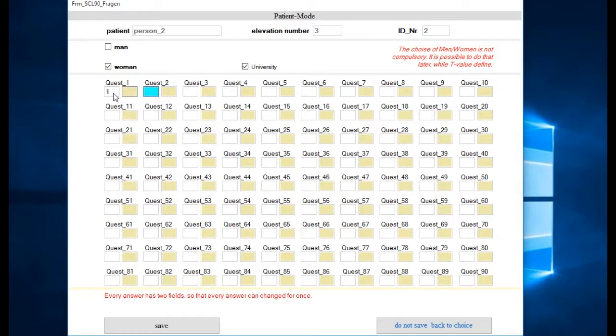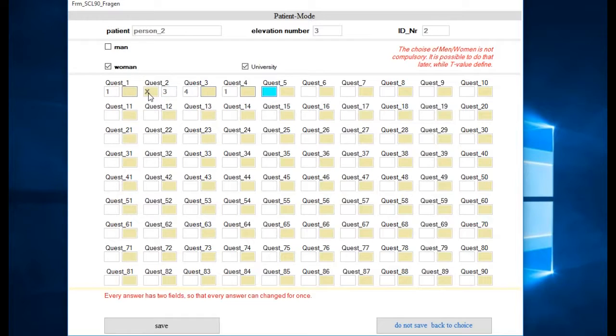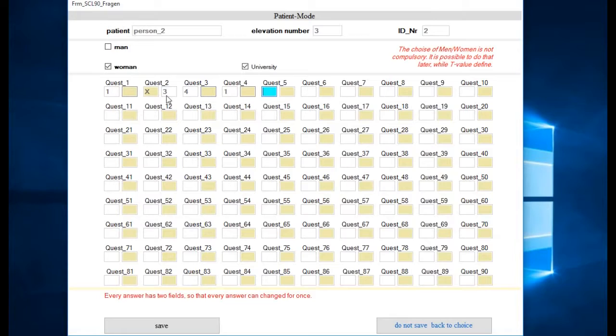As it is with paper questionnaires, the patient sometimes wants to correct an answer. This is also possible here. Let's say I want to correct this one. This number is deleted now, and then here we have the field for the new answer. But it's not possible to change it again - as on paper questionnaires, it's always only possible to change a field one time.